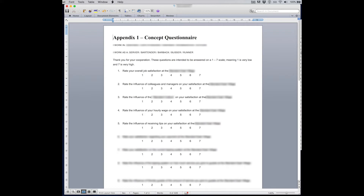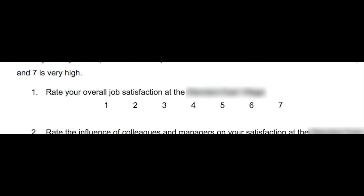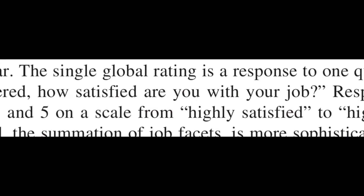In his draft survey, he first tries to tap into overall job satisfaction with just one question: 'Please rate your overall job satisfaction at this hotel on a 7-point scale, with 1 being low and 7 being high.' This is fine — this is perfectly acceptable because according to literature, one can indeed use a single global rating question to tap into overall job satisfaction.